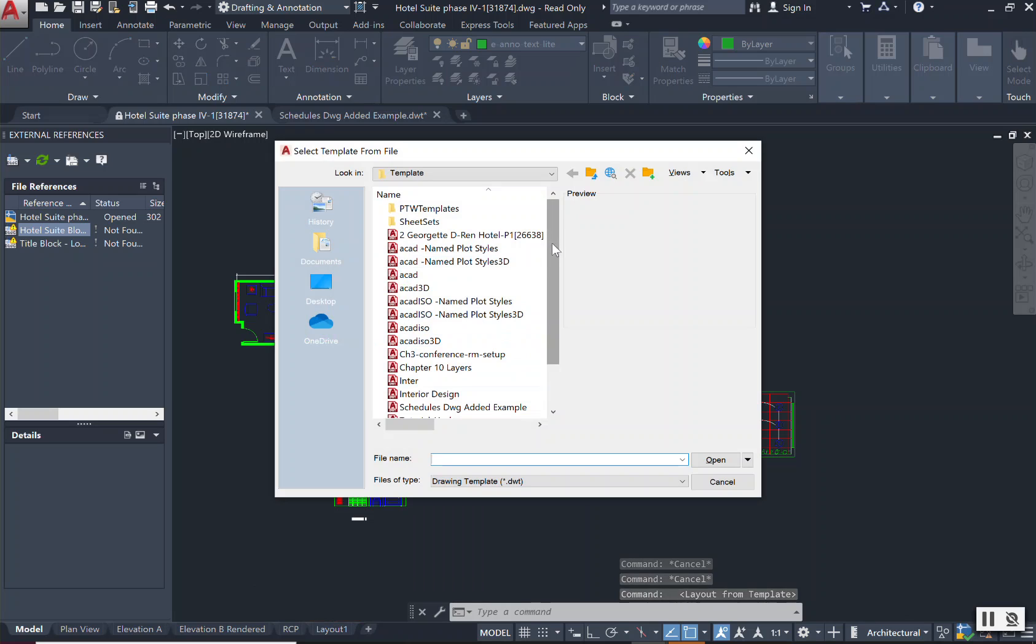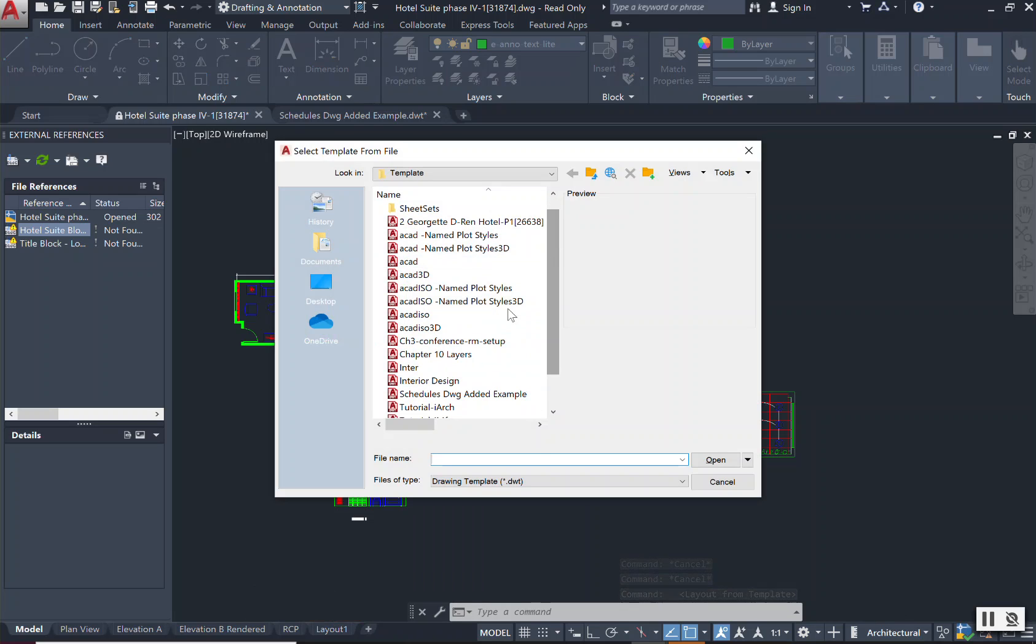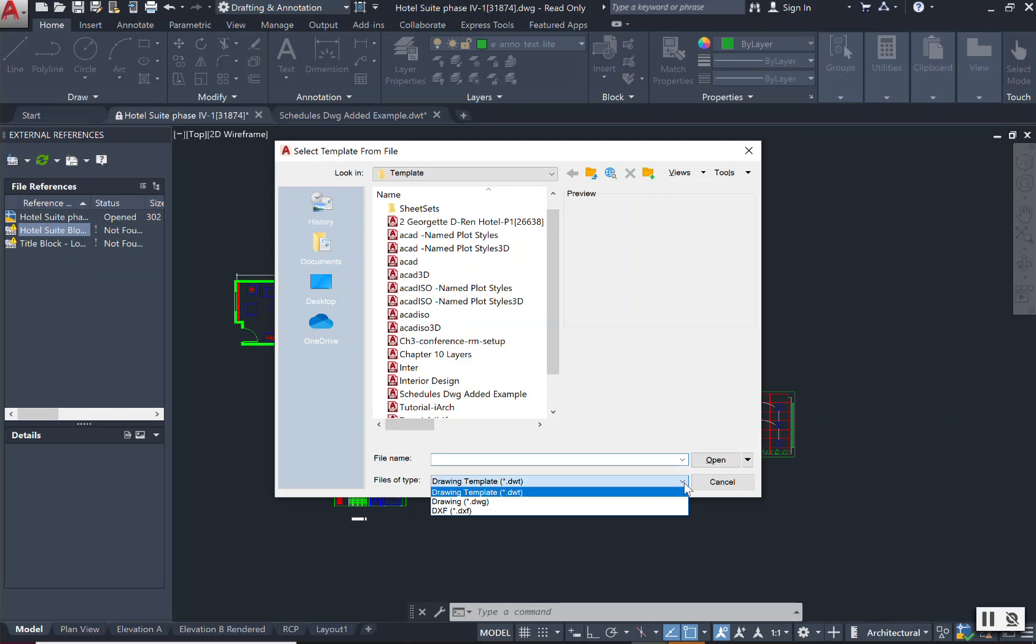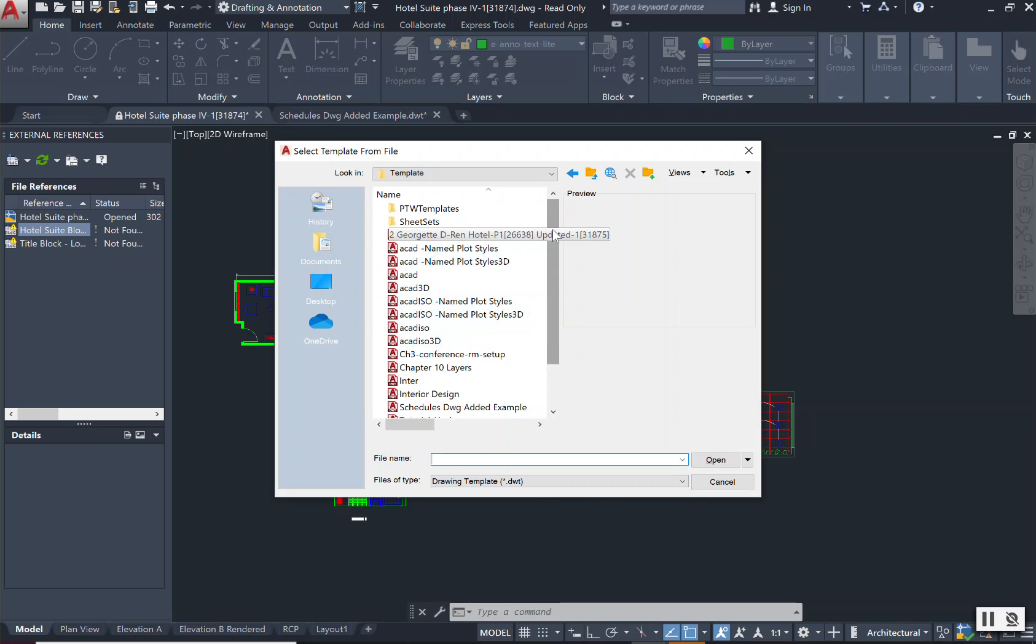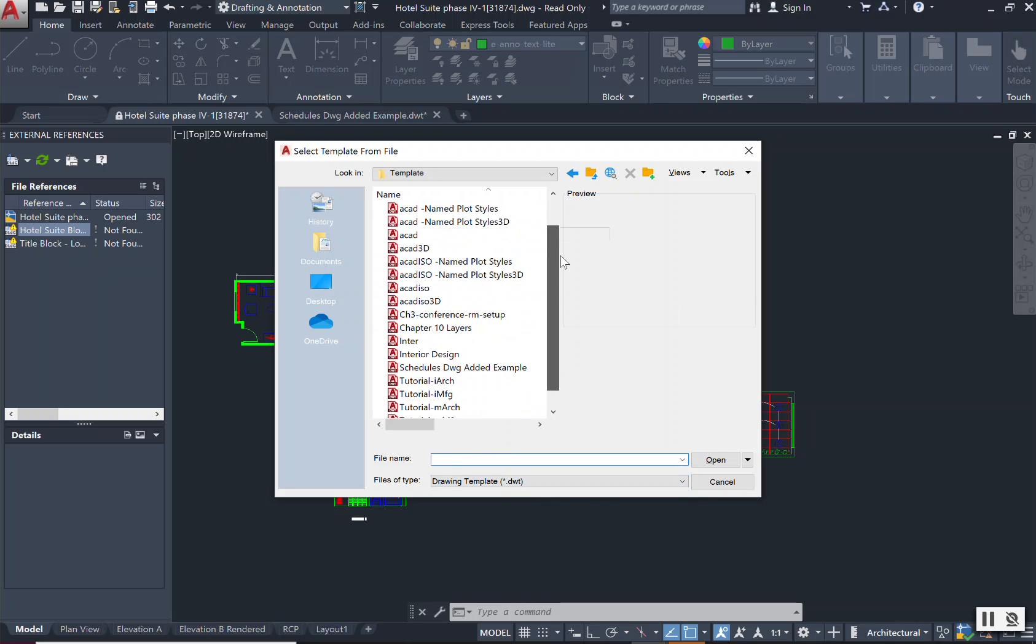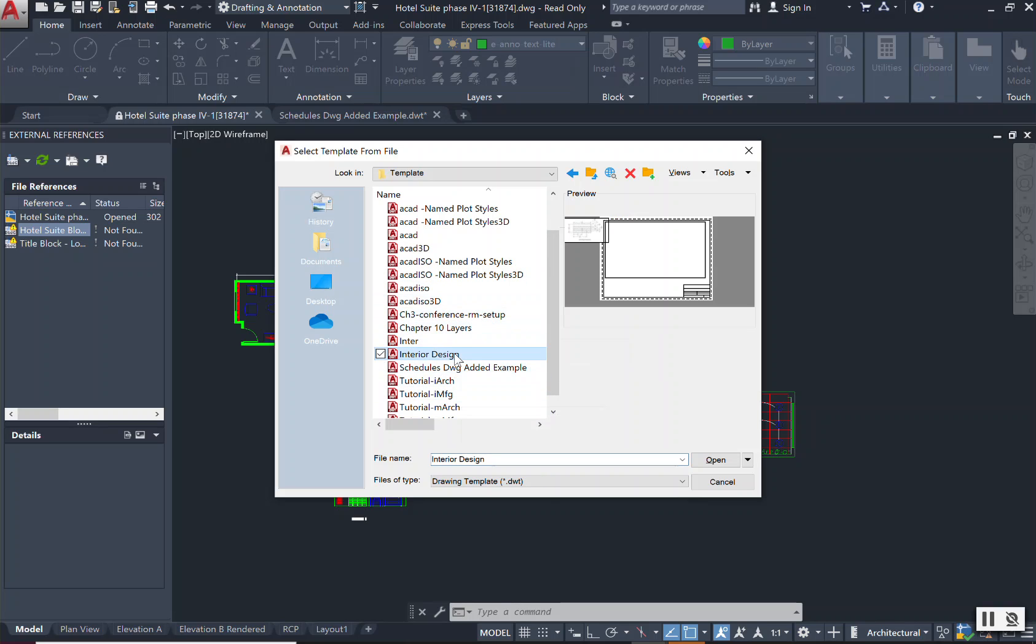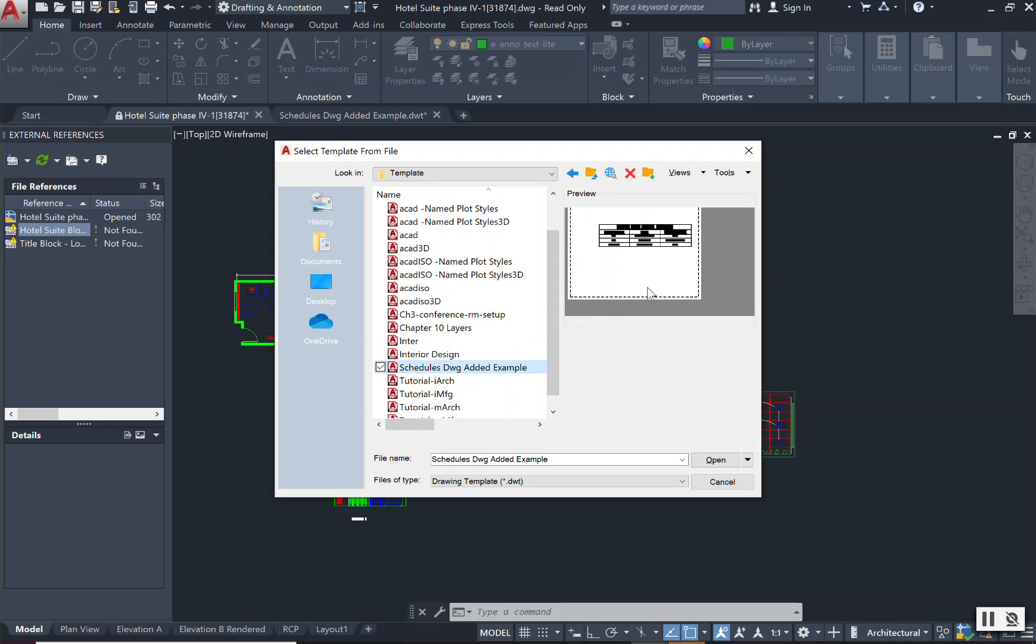You will get the dialog box that pops up. Now again, remember if it is a drawing, a DWG drawing file, then you will scroll down to DWG. But if you saved it as a template, it will be a DWT. You will scroll down to what you want to pull in. So for instance, I had my template for my title block. And now I have the template for my schedules that I want to add.